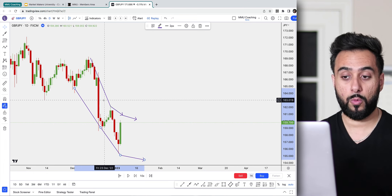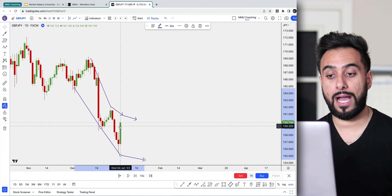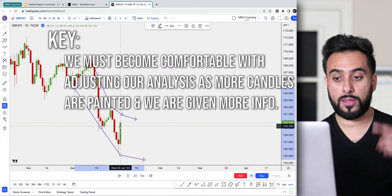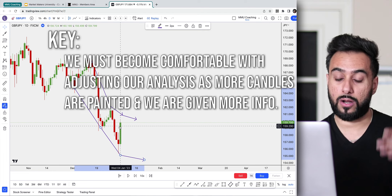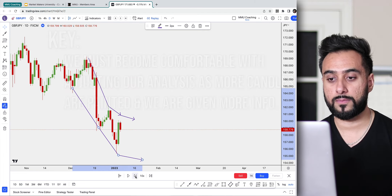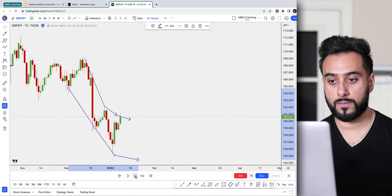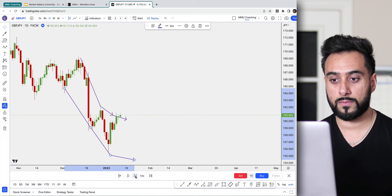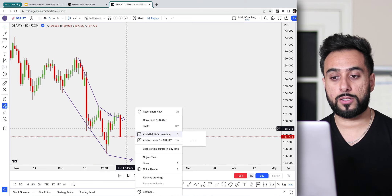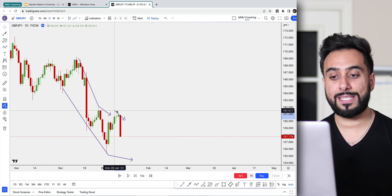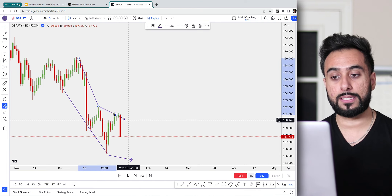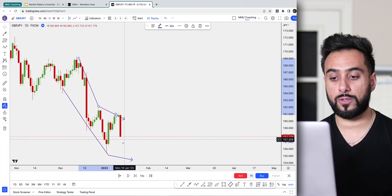This is what's called a downtrend. So right now what we're seeing is a potentially downtrending market. Let's go ahead and see how our thought process and analysis is going to change based on how the next candles are painted. This next high was indeed lower than the previous high, so this is still representing a possible downtrend.